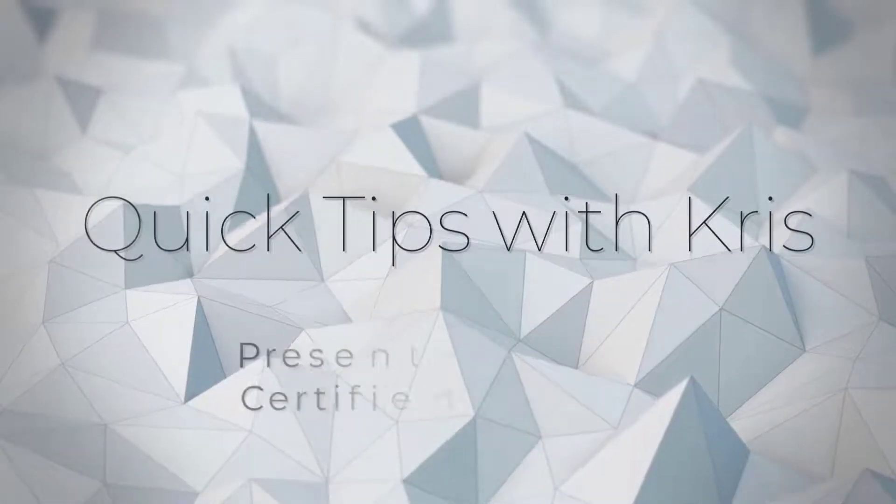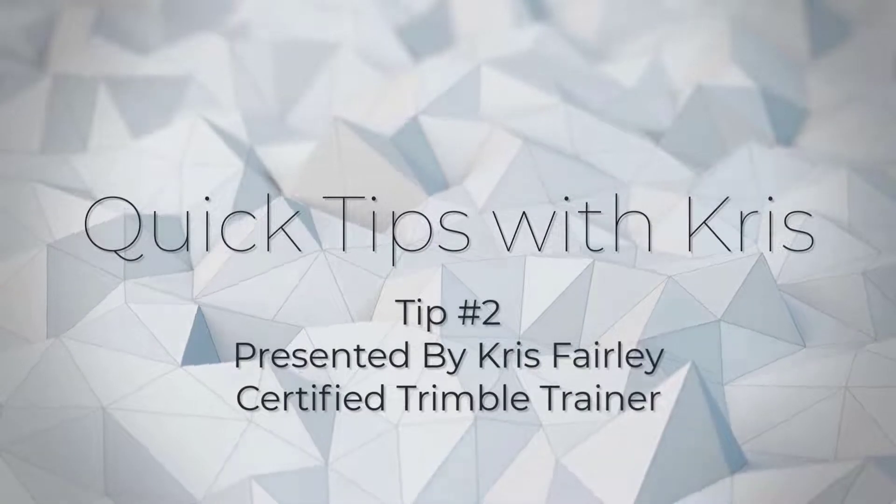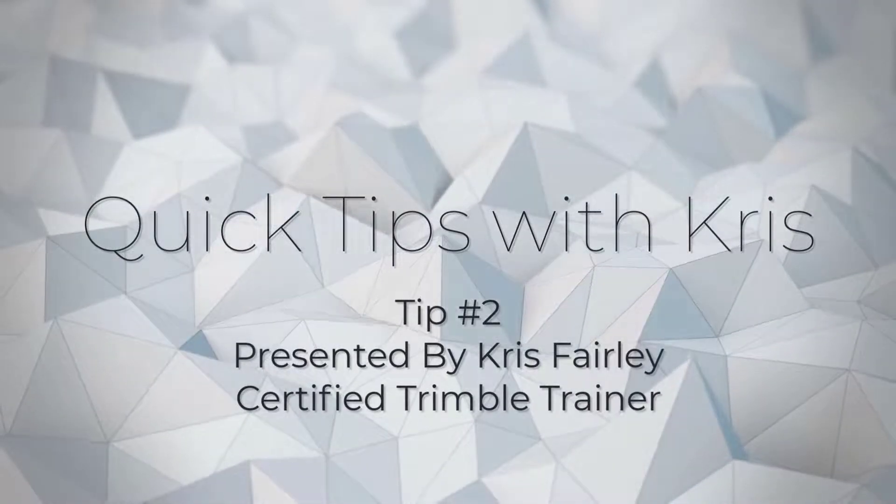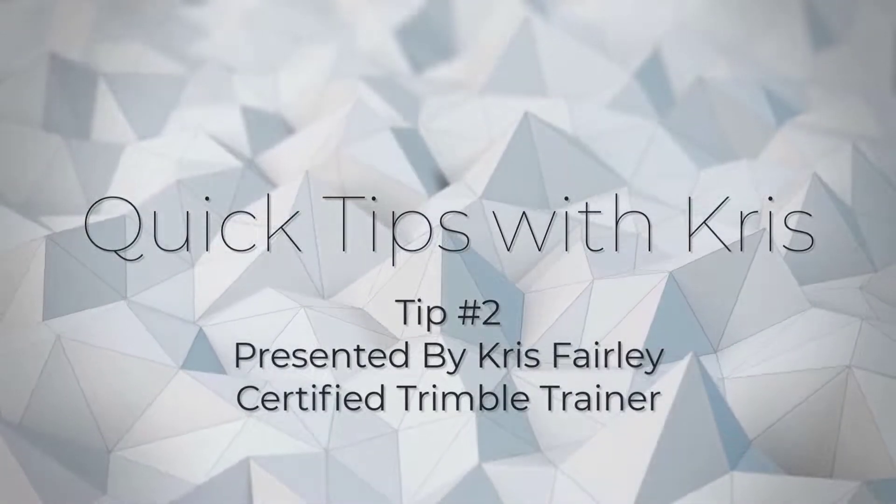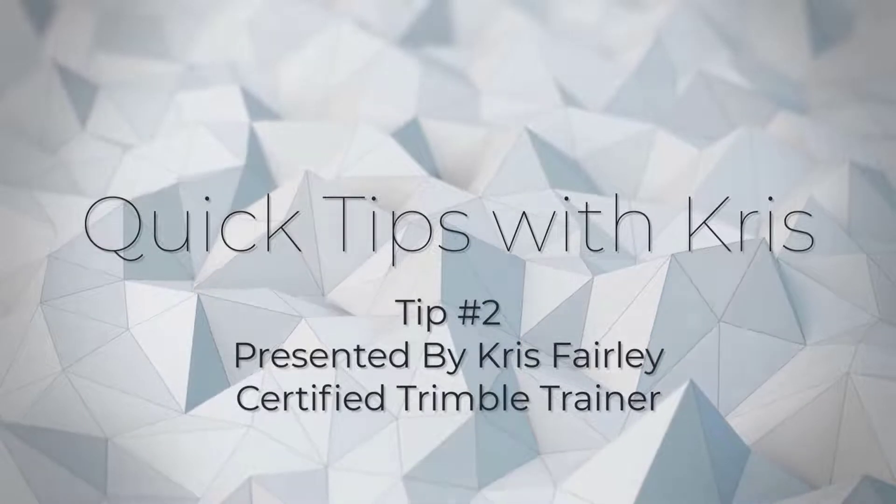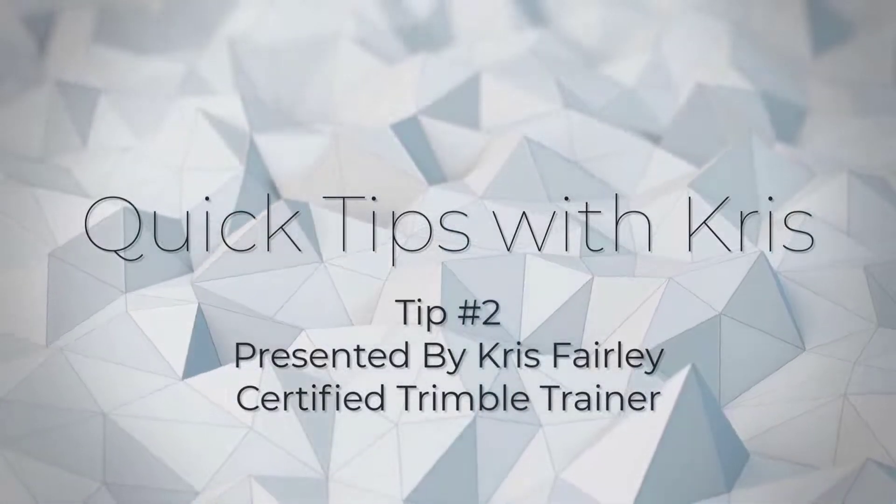Hey guys, it's Chris here again with another quick tip. Have you ever sent your job or JXL files into the office and not gotten the images or scan data captured in the field?